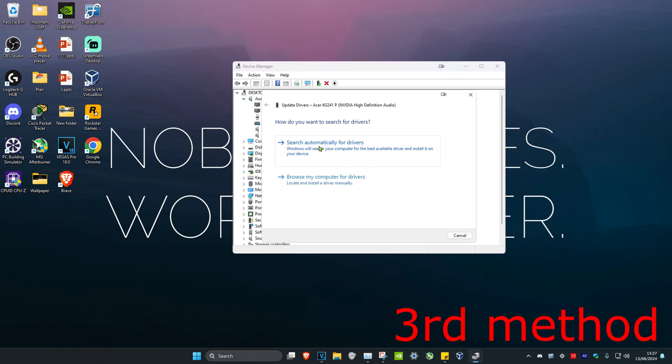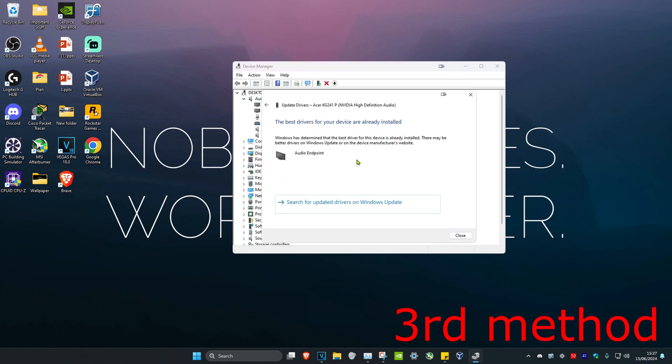And then click on Search Automatically for Drivers. Make sure that the best drivers for your device have been installed and then this might fix your problem.